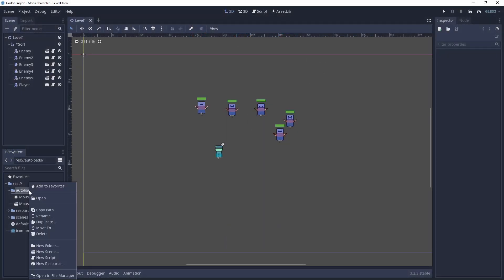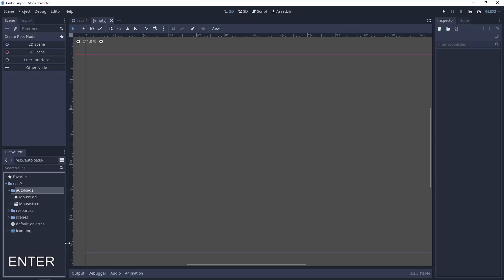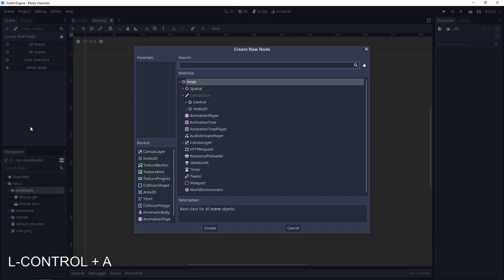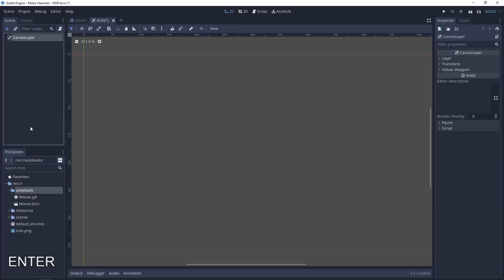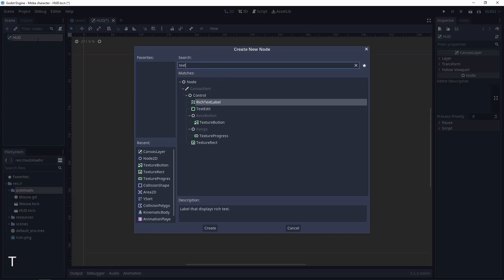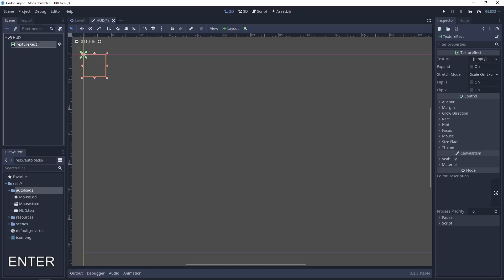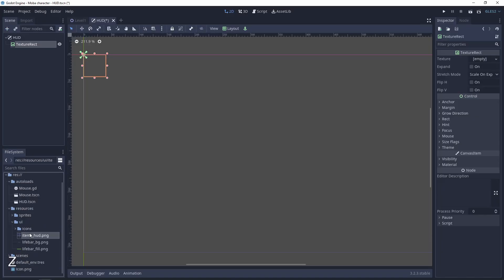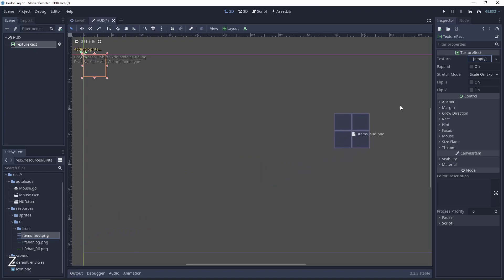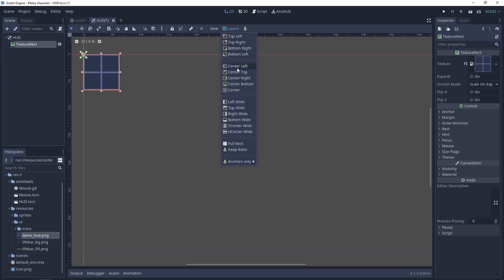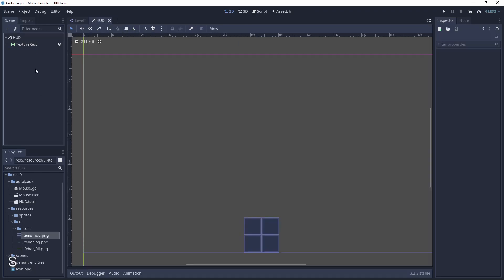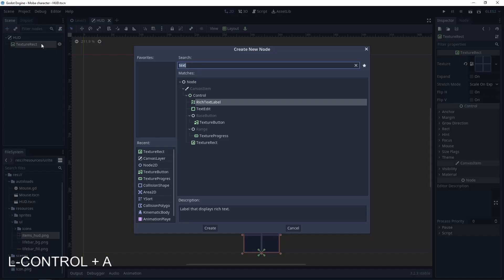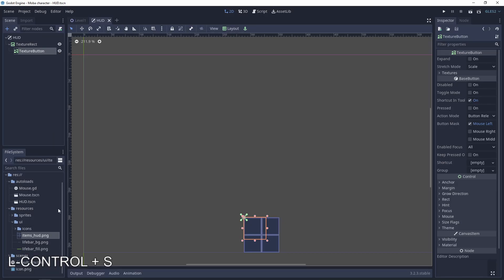The first step is to add a new scene in our autoloads. It will be the hat and will be a canvas layer. Let's change the name to hat and add a texture rectangle. I prepared here an item hat. Let's drag and drop it to the texture, center on the bottom.